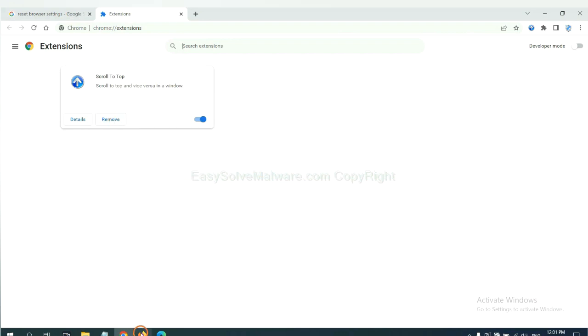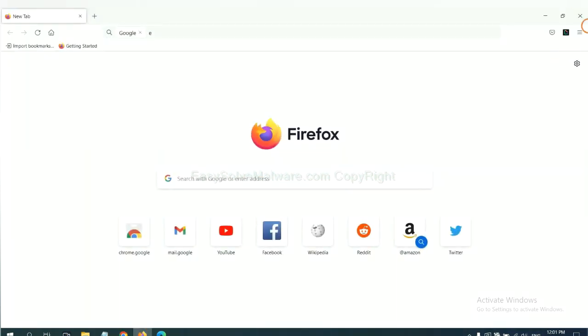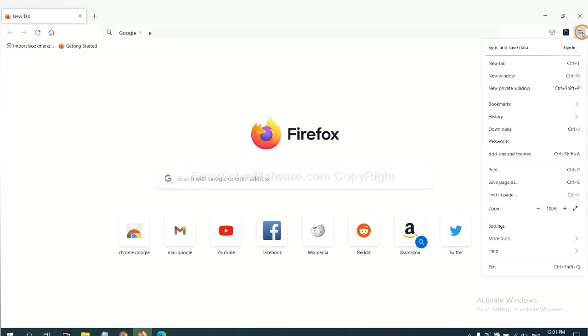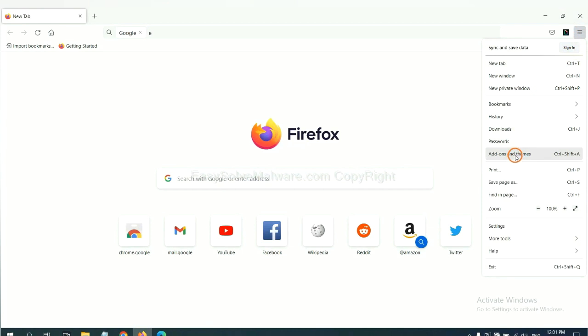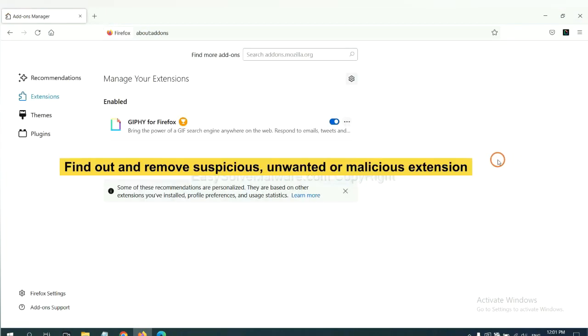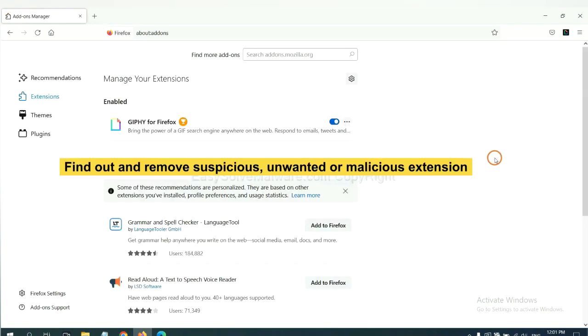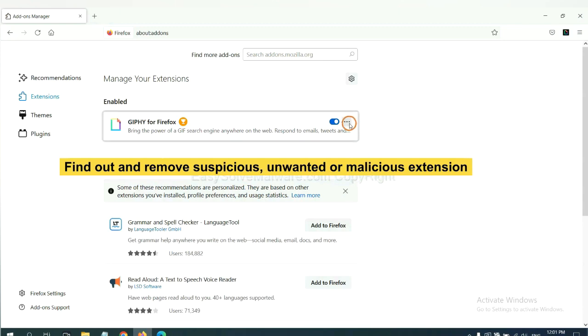On Firefox, click menu button. Now click here. And also you need to find out and remove the suspicious extensions. Click here and click remove.